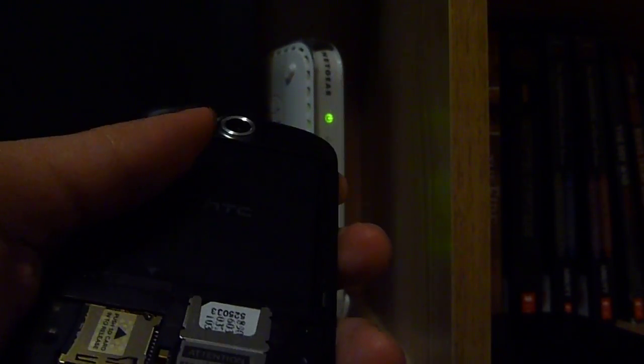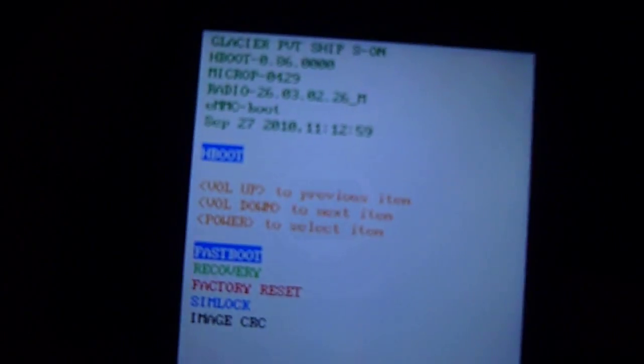Put the battery back. Once you put the battery back, press the volume down button and keep pressing it. Then press the power button.